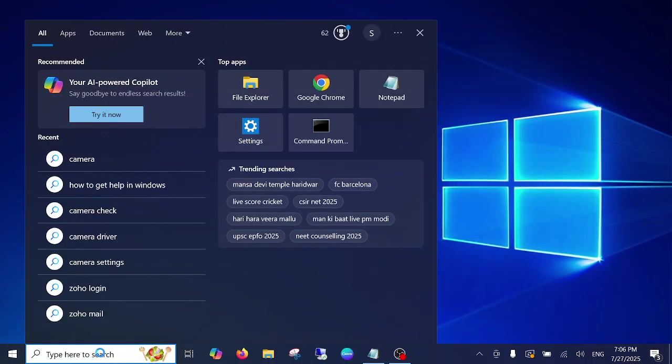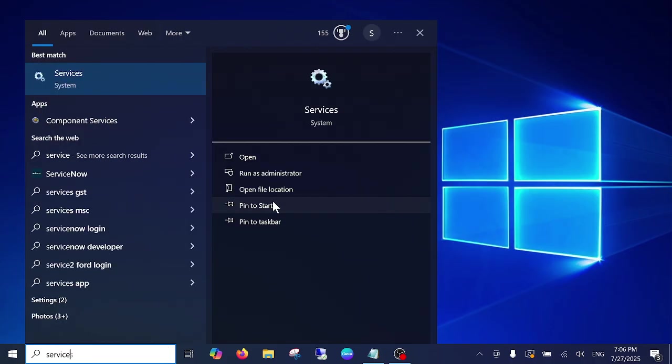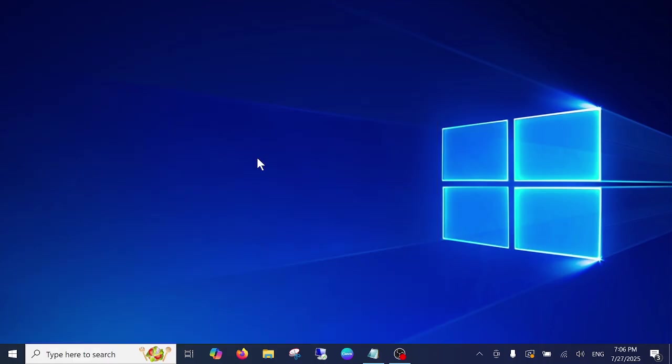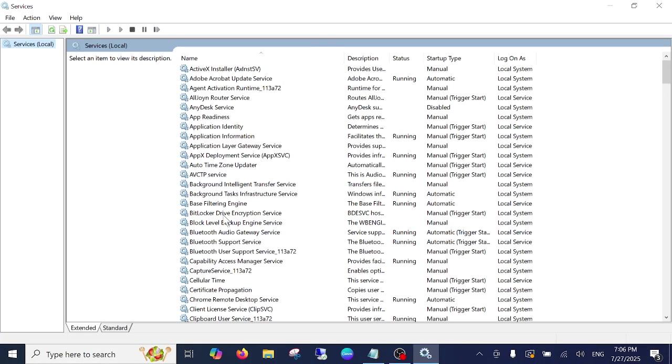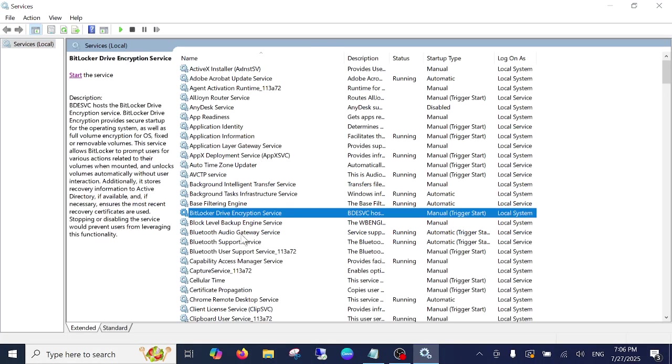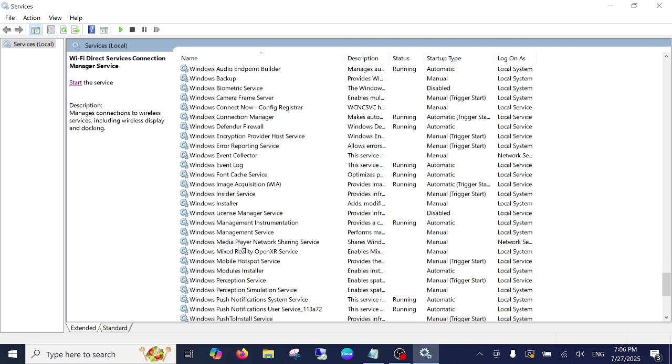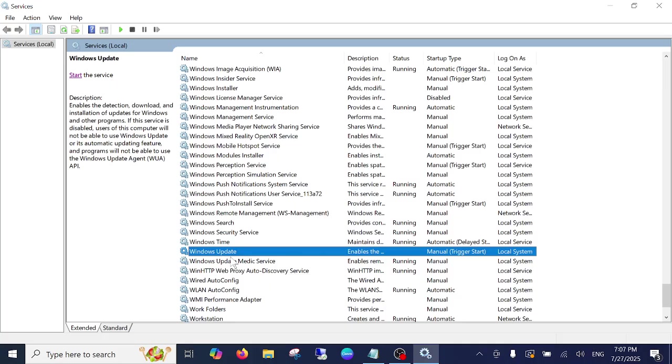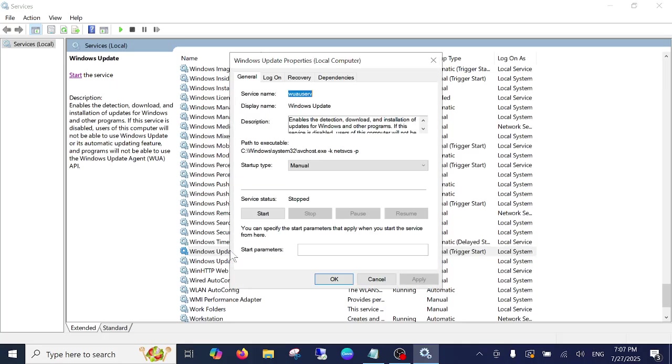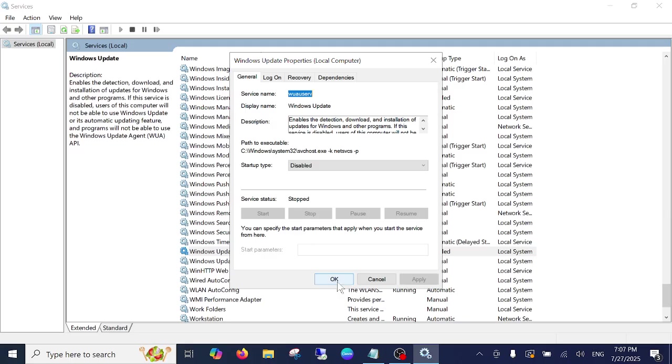So open the services, simply as administrator, or even you can open it normally if you are already administrator. Click anywhere on it and press W on your keyboard and look for Windows Update. Here is the Windows Update, double click on this and startup type should be disabled. Stop the service if it is running and then click on apply and click on OK.